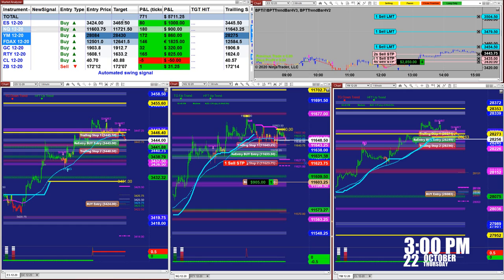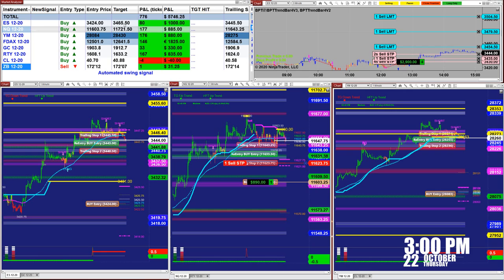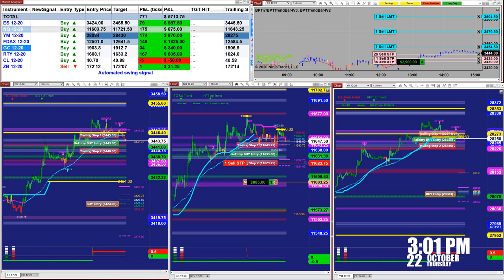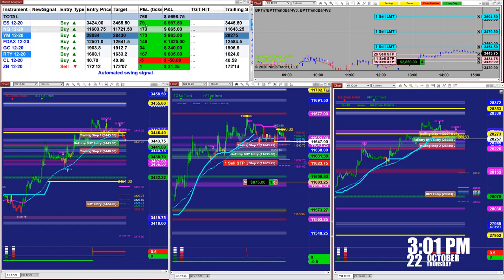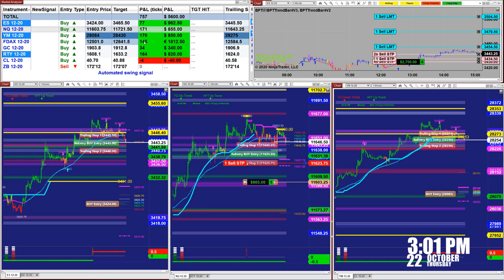We're going to look at the market analyzer. This automated trade is based on one contract. We had a buy entry on the ES at 3424, target 3465 — we nailed 80 ticks. On the Nasdaq, the entry was 60375 on the last entry signal, target 11721, so 171 ticks. On the YM, 171 ticks based on the last entry signal.